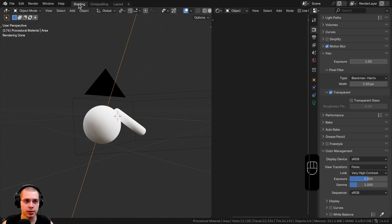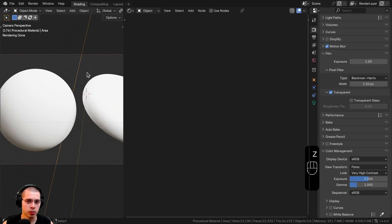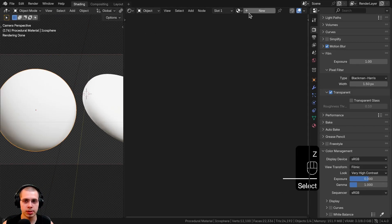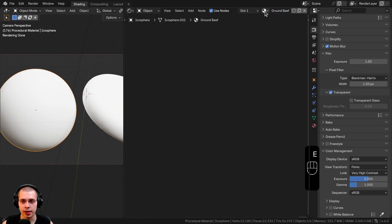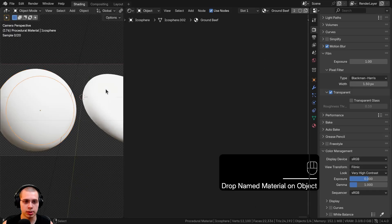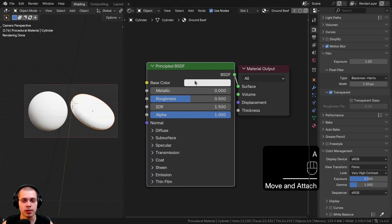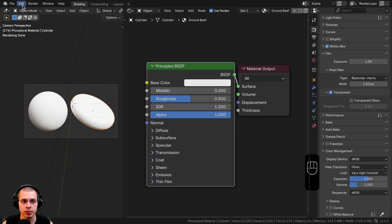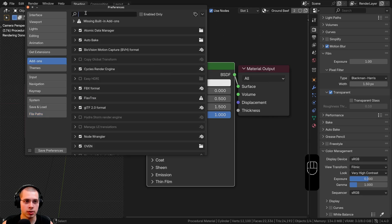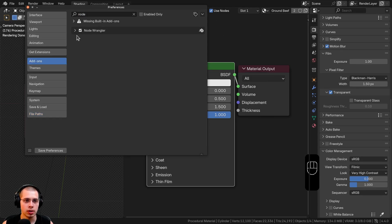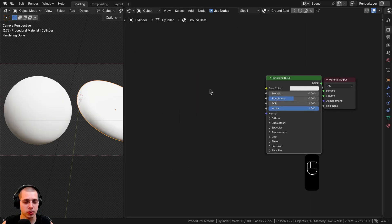I'm in the Shading workspace in the Shader Editor, with the 3D viewport in camera and rendered view. I'll select an object, click New to add a new material, call it 'ground beef', then drag and drop the material onto the other object so they both share it. I'll also be using the Node Wrangler add-on — enable it under Edit > Preferences > Add-ons by searching 'node'.